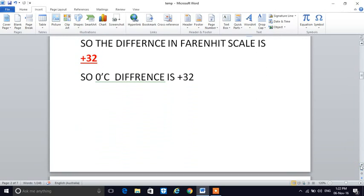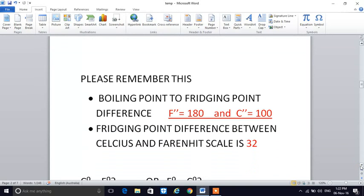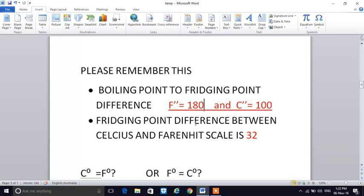The difference in the Fahrenheit scale between boiling point and freezing point is 180, and in Celsius it is 100. So F double quote is 180, C double quote is 100, and the freezing point difference between the Celsius and Fahrenheit scales is 32.